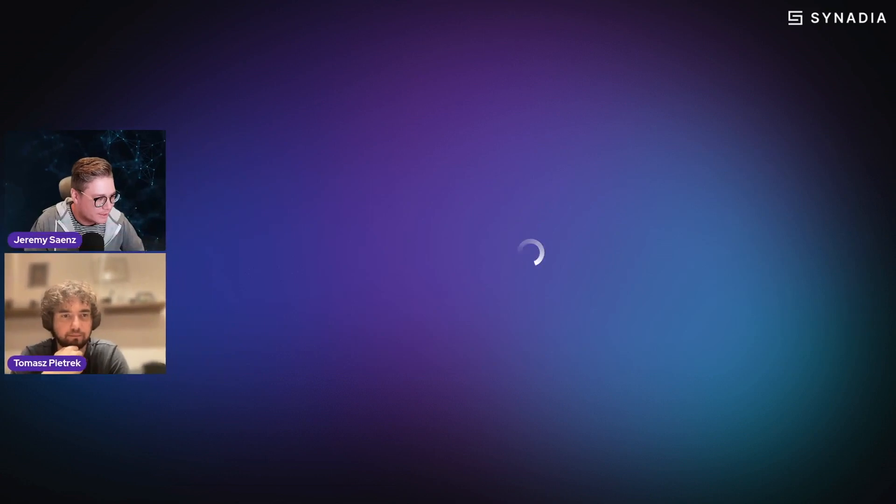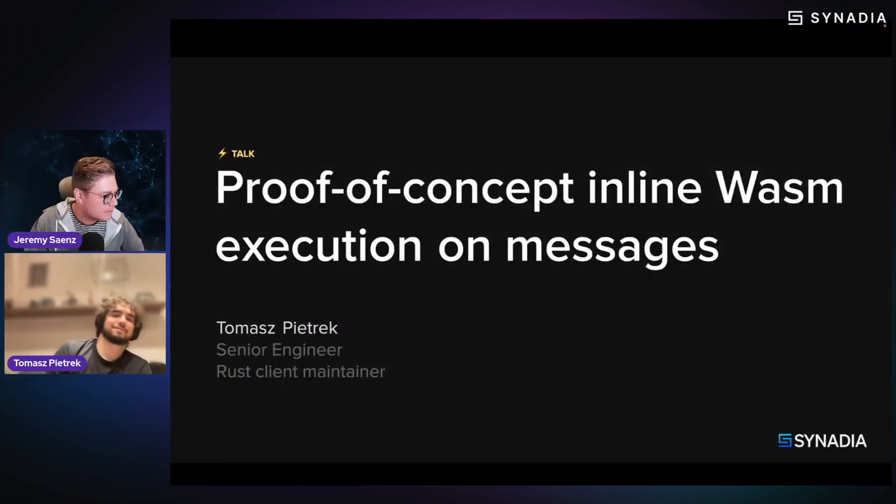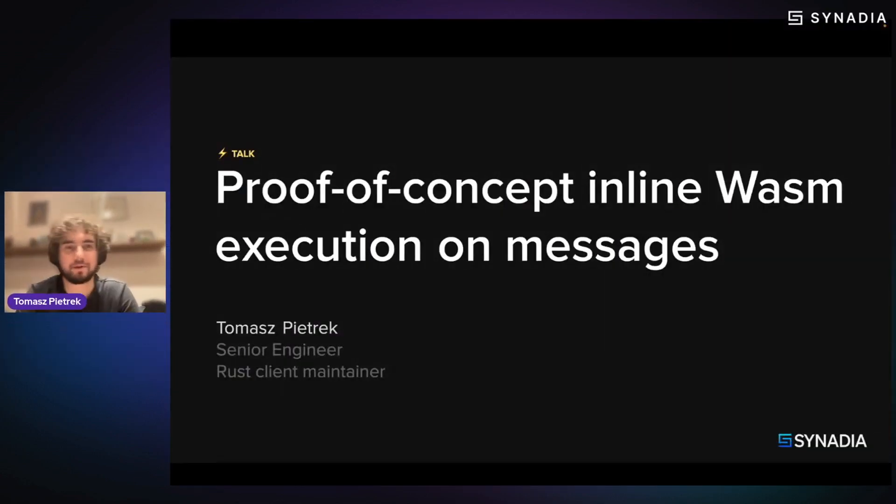And so I'm going to welcome Tomasz to the stage. And let's talk about WASM and NATS. Hello. My name is Tomasz, as Shreem introduced me.